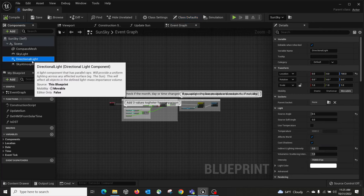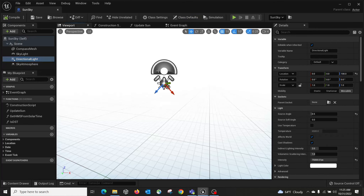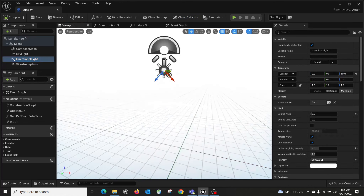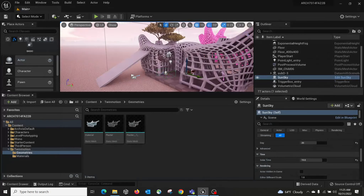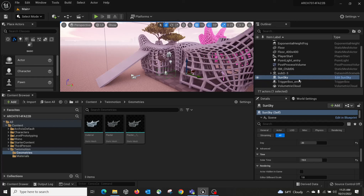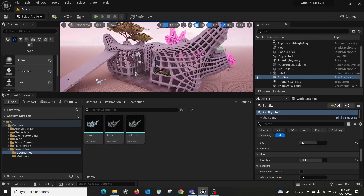We don't really need to do this right now, but I want you to know that in the future, if you want to create your own sky system, you can use the template, duplicate it, and manipulate the script. That's the basic sky system in Unreal.